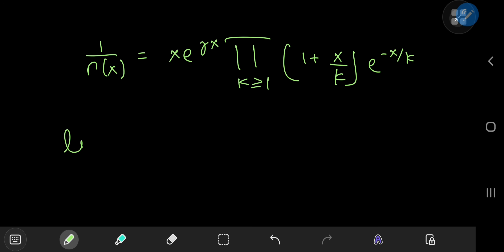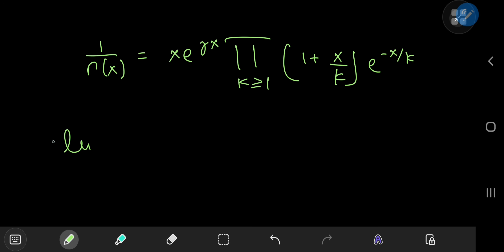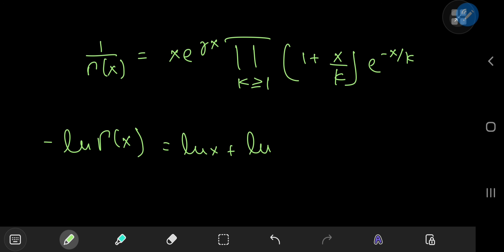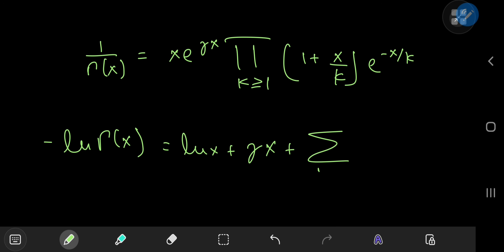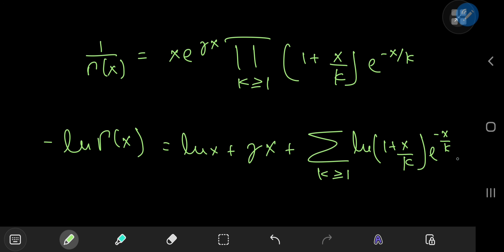Using logarithms we can write the left-hand side as log(1/Γ(x)), which equals negative log Γ(x). On the right, the logarithm of a product breaks down into a sum of individual logarithms: log x plus log e^(γx), and since logarithm and exponential are inverse functions they cancel, leaving γx plus an infinite sum over positive integers k of log((1 + x/k) · e^(−x/k)).